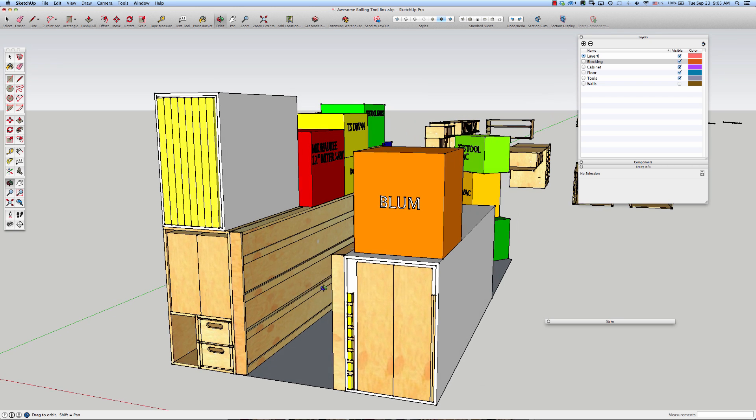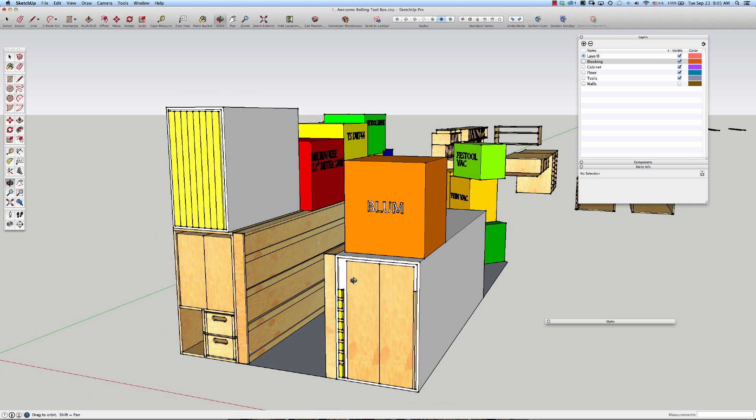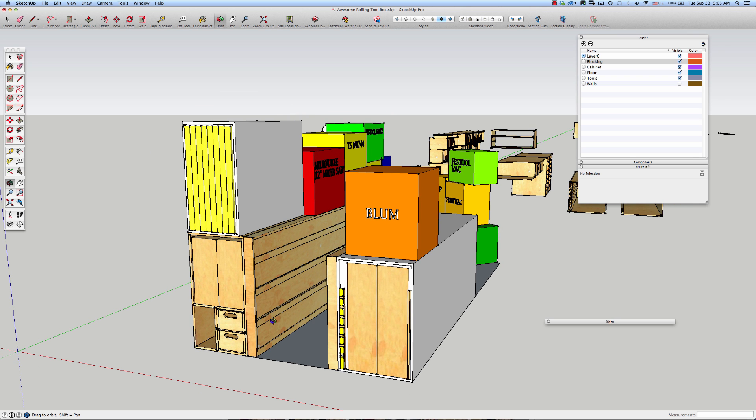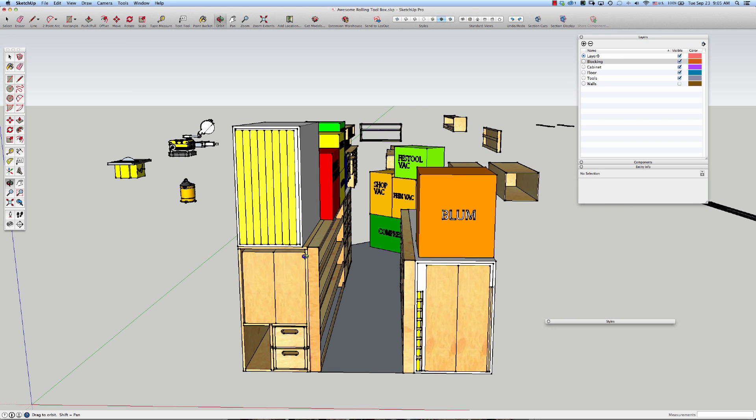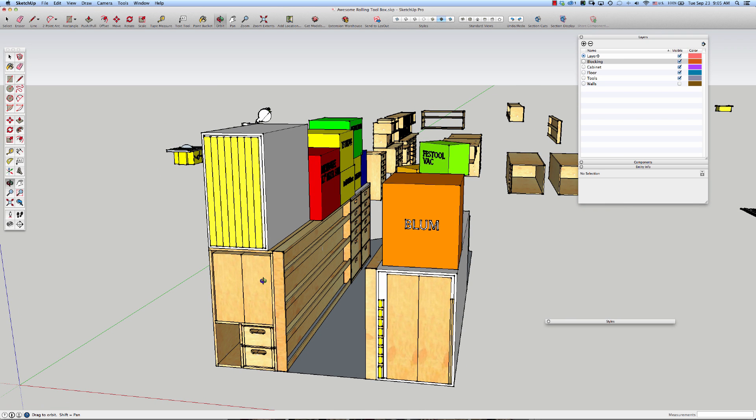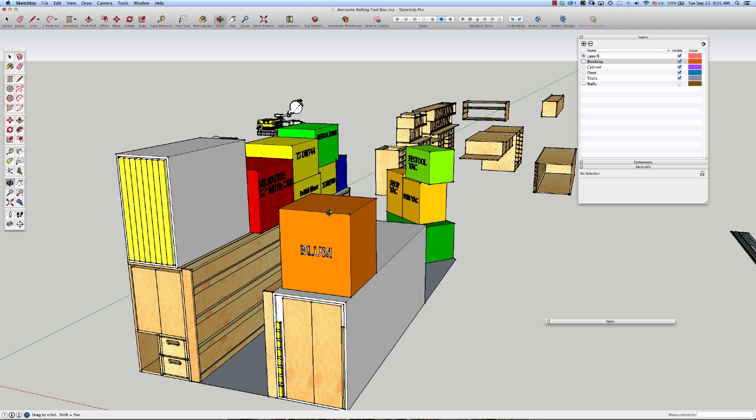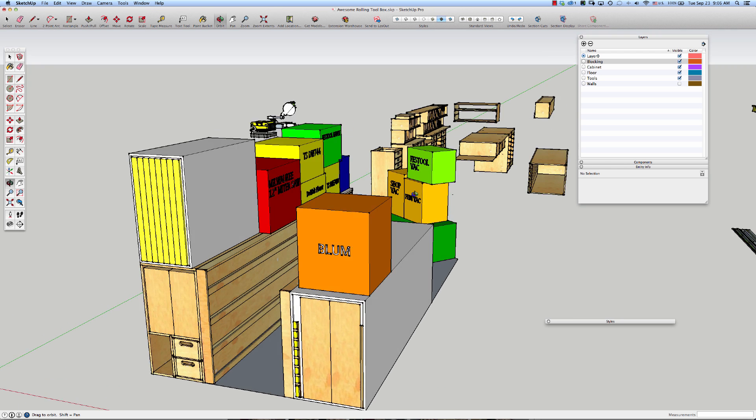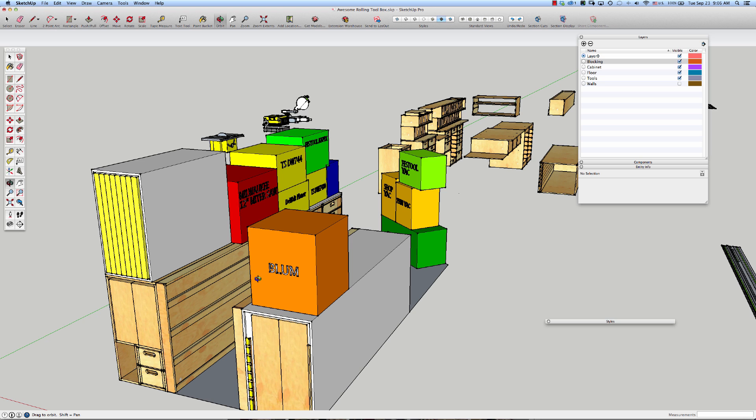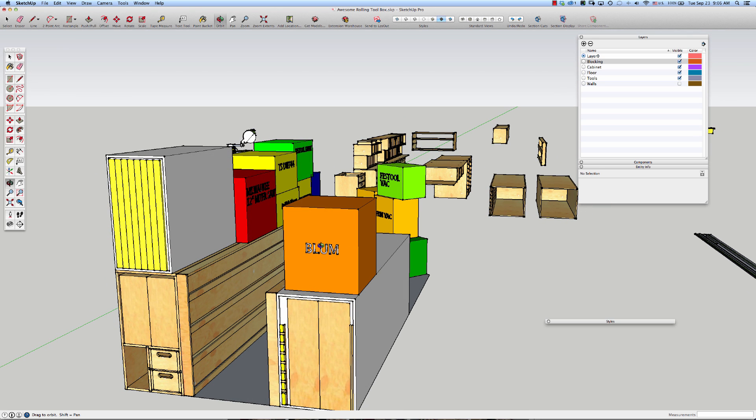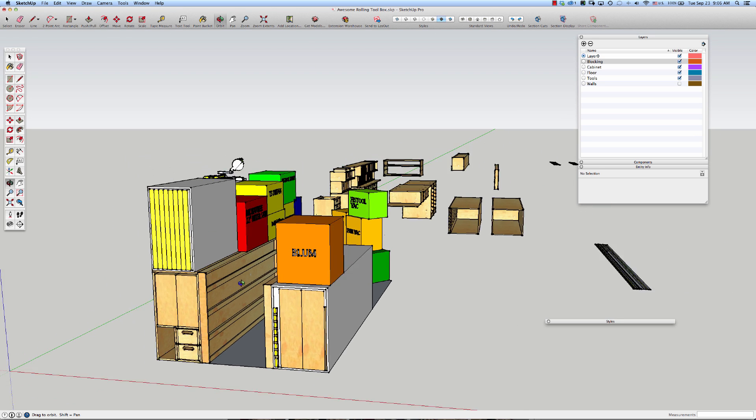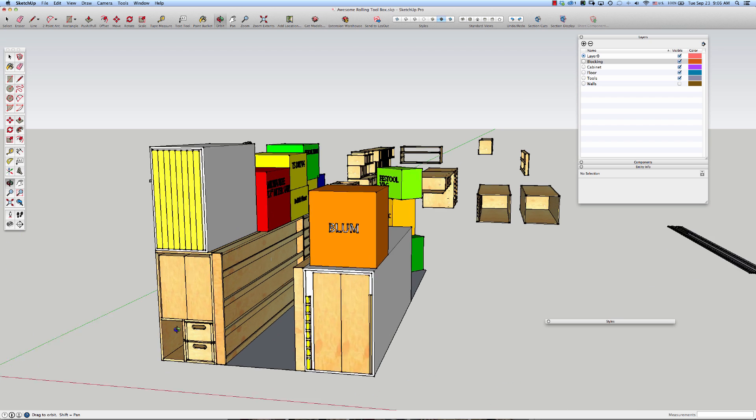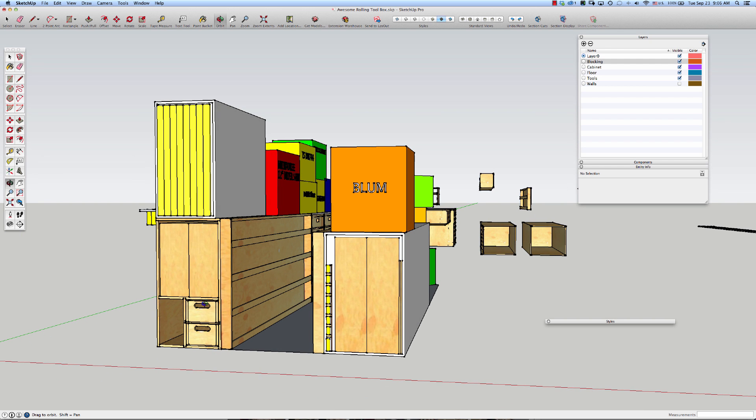The only way this is going to be an awesome rolling toolbox is if I really detail it right and get it very functional. Now, it may look like I've done a bunch of detailing, but I really haven't. These cabinets that you see here, they're imported from the mobile wood shop that I downloaded. I've just moved them into place and am using them instead of blocking up, they do have a little bit of detail. They won't be the final version. I'll be doing the detailing later.